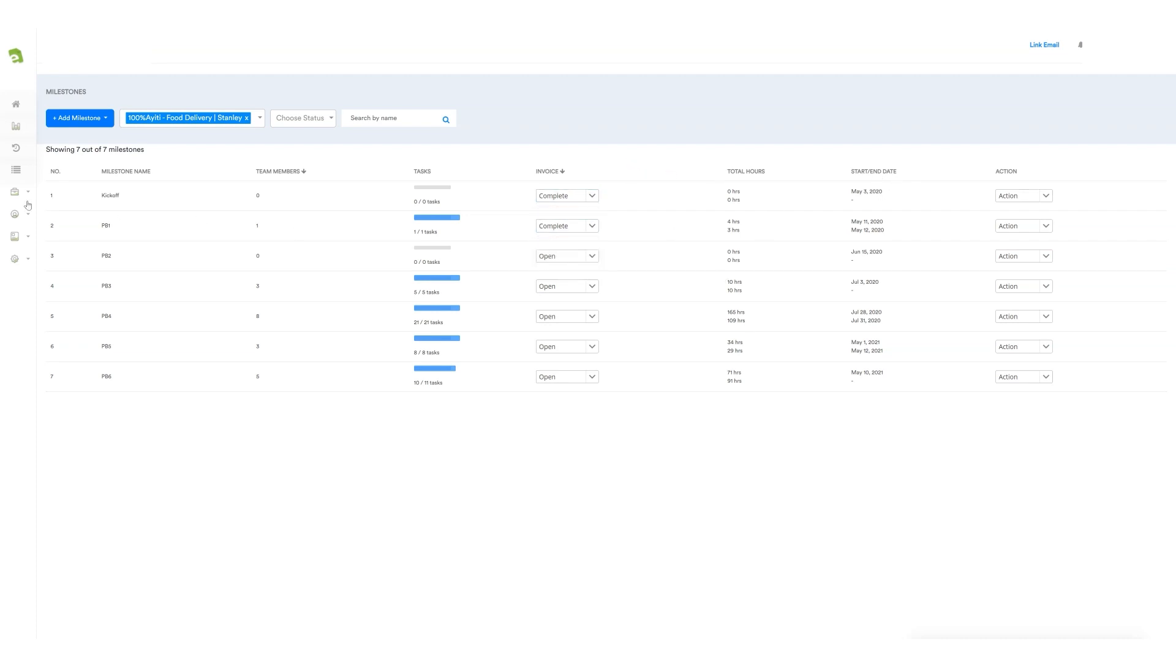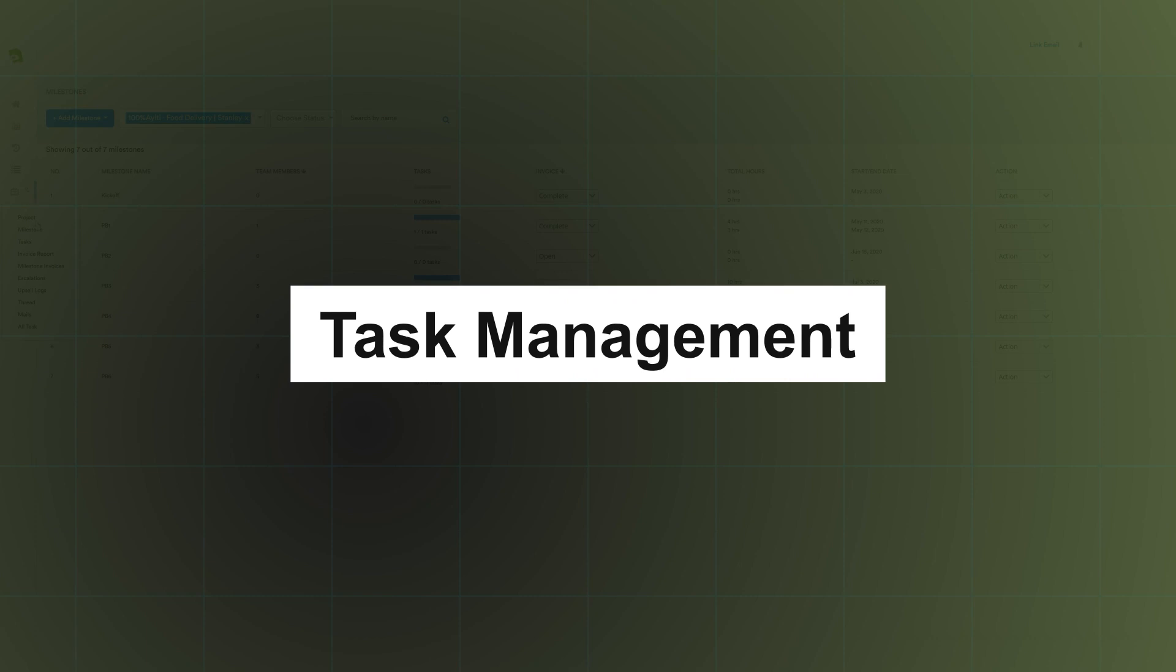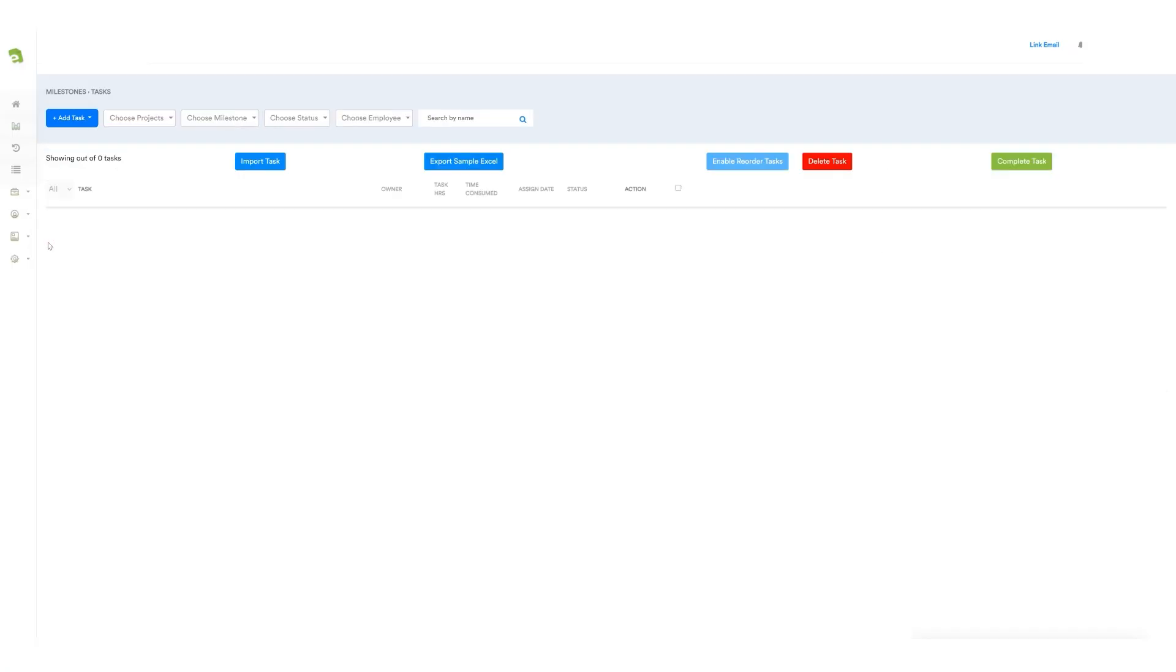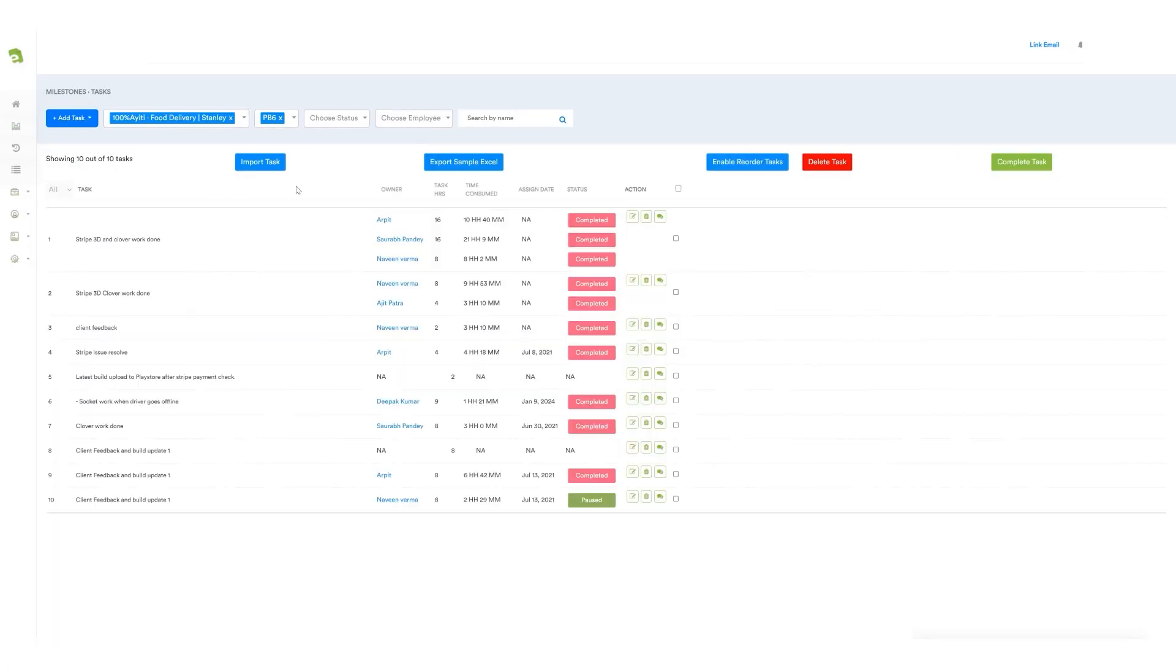After that, there's a task management section simplifying task allotment for a project manager. Here, the project manager can effortlessly access task hours along with the time consumed by a developer on that particular project. The details include the task name and the owner of the project.